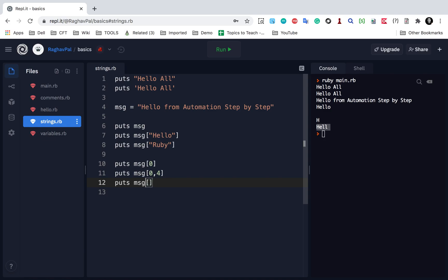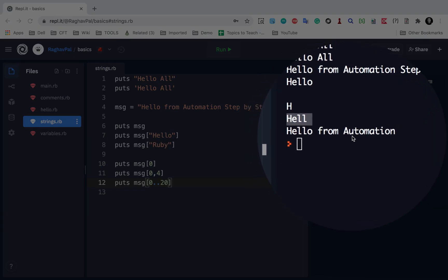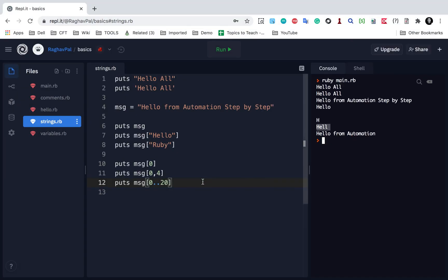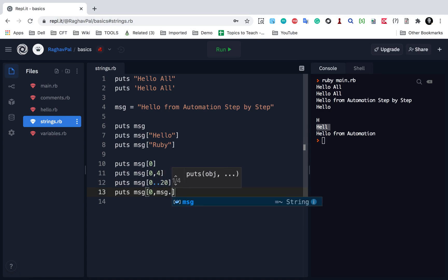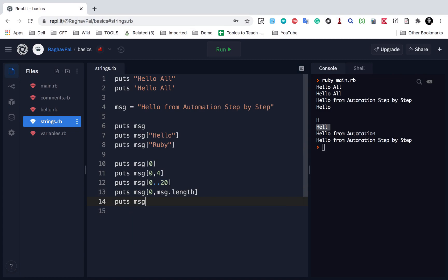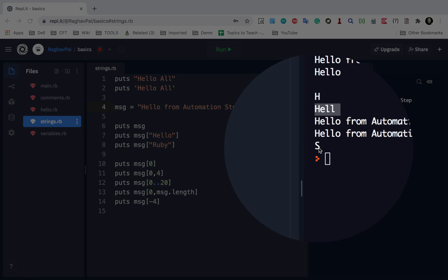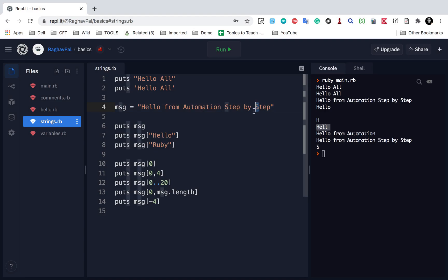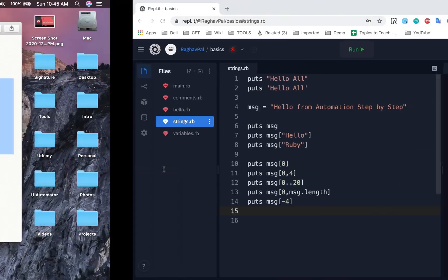I can also give a range: puts message[0..20] — using double dots to define a range until index 20. If I run this, you will see it is printing 'Hello from automation', which is from index position 0 to 20. To print the entire string, I can say message[0..message.length], and it will print the entire thing: 'Hello from automation step by step'. I can also use -4 to start from the end, and you can see the character at the fourth position from the end.